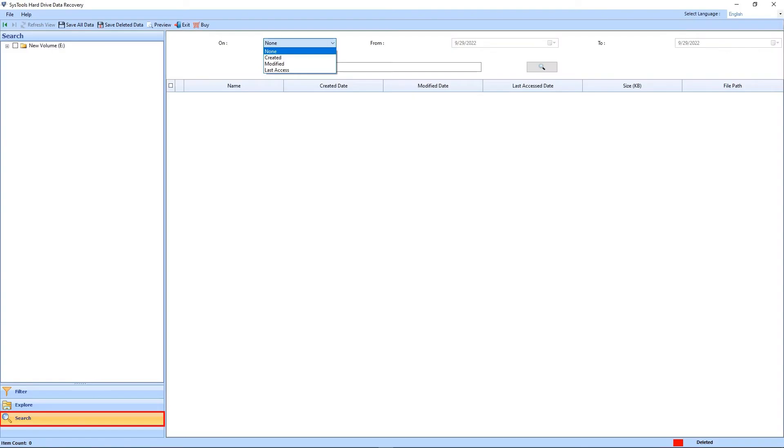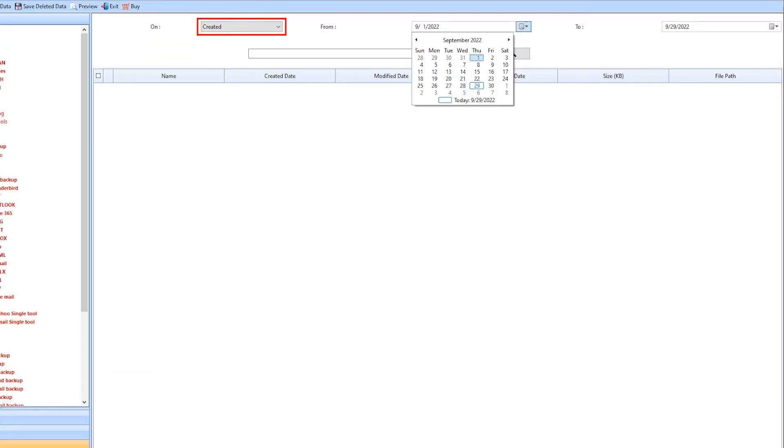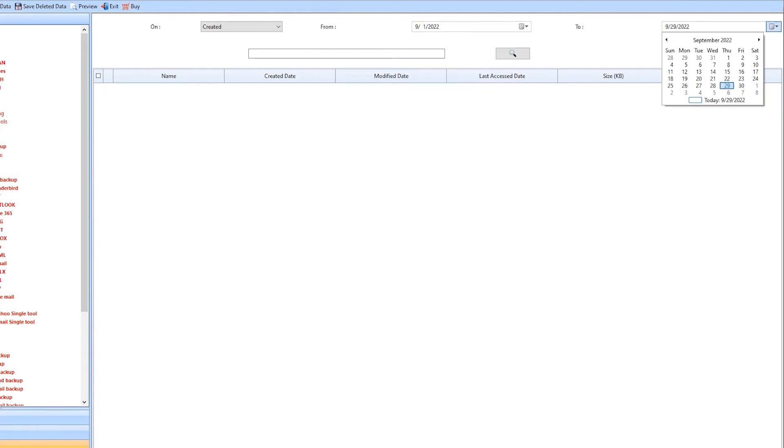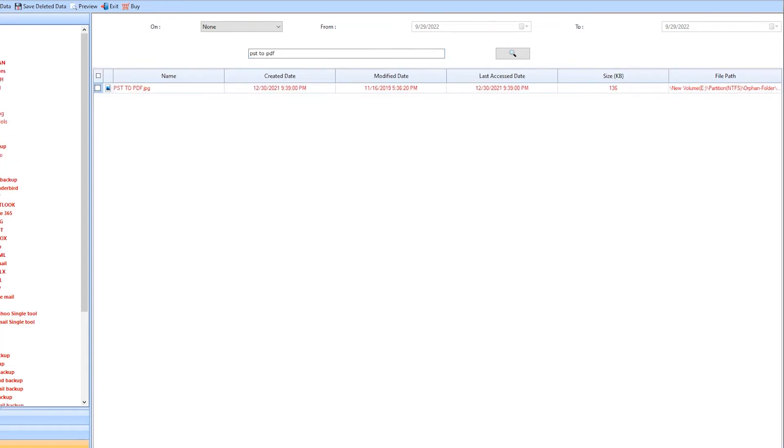To save the data, hit on Save All Data. Hit on the search button. Tool provides some filter options for search: Created, Modified, and Last Access. After selecting the option, the date filter is available to search. In the search panel, without applying any filter, enter the file name and hit the search button. Here are the results.